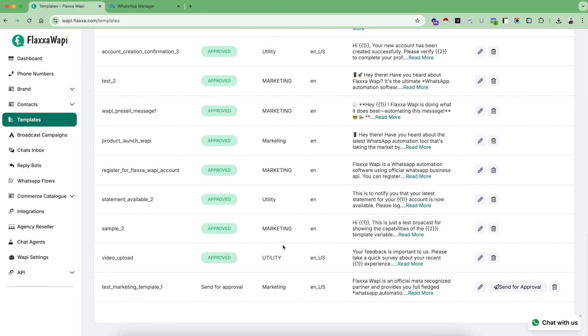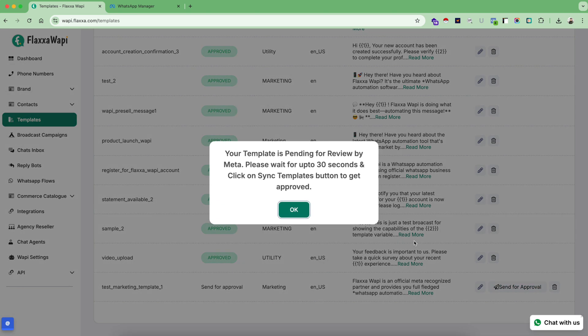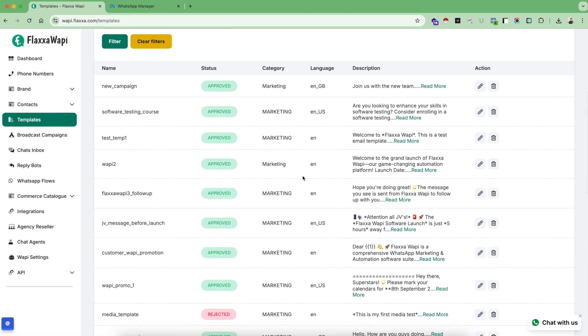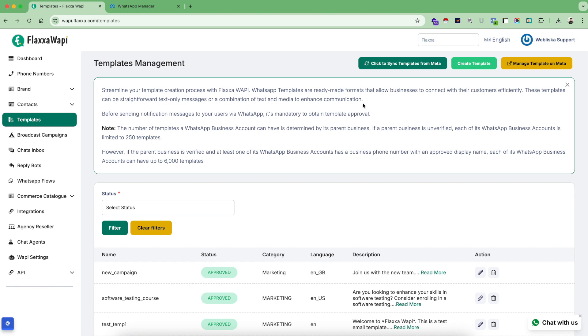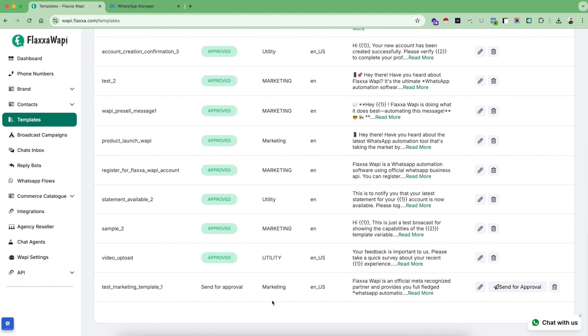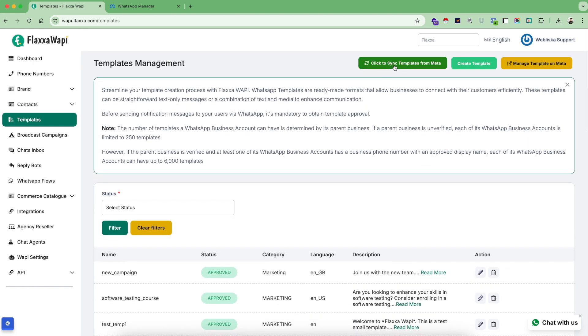Now your template is saved and you will be redirected to this step. Once you finish creating your template, now you have to send this template to approval for Meta. Click on send for approval. Your template is pending for review. Normally, if you have previously few templates approved, Meta does not take more than 30 to 60 seconds to approve your next templates.